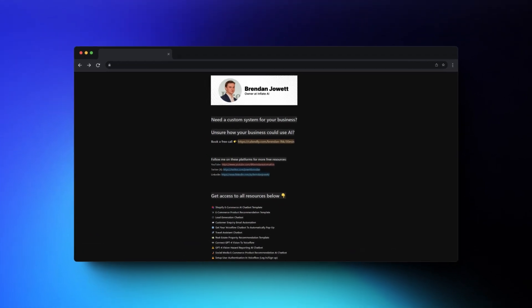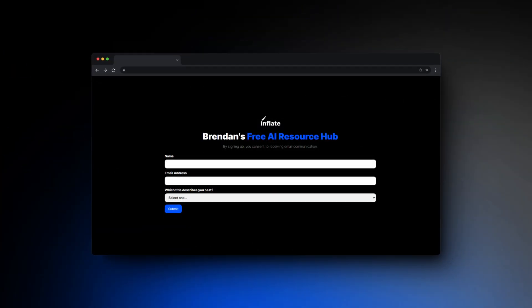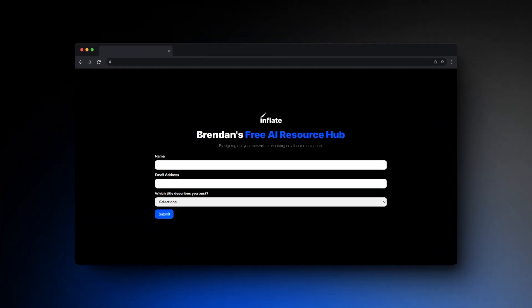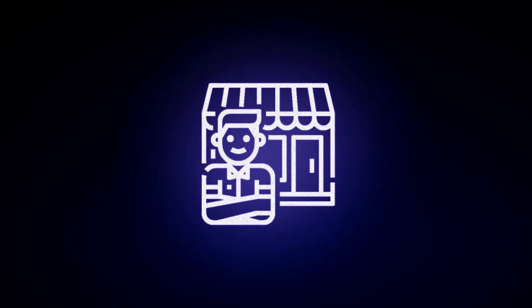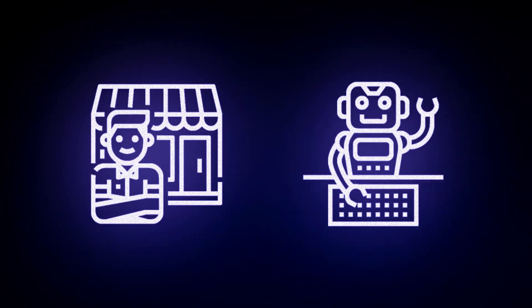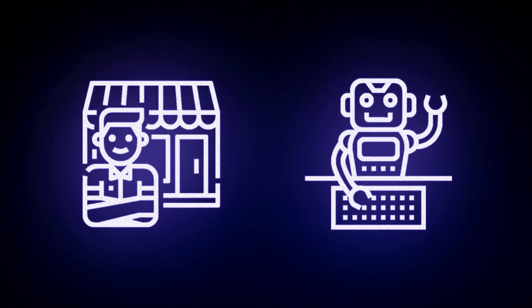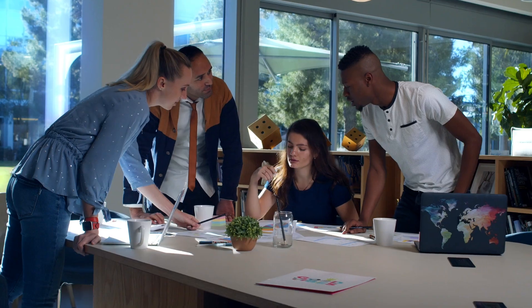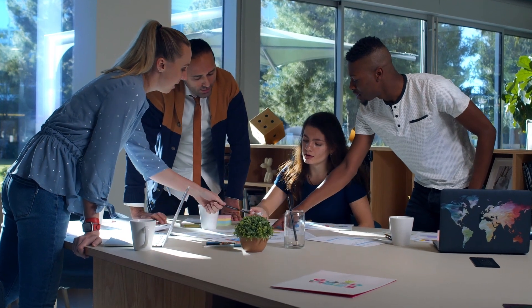If you want to get access to 10 plus chatbot and automation templates, you can go ahead and sign up to my free resource hub. And if you're a business owner and you want to get a custom system built for your business, you can go ahead and book a call with me through my account link and we can discuss how AI can be integrated in your business, or if you have a project in mind, I can discuss how we can build that as well.